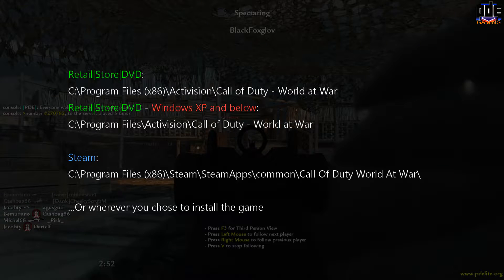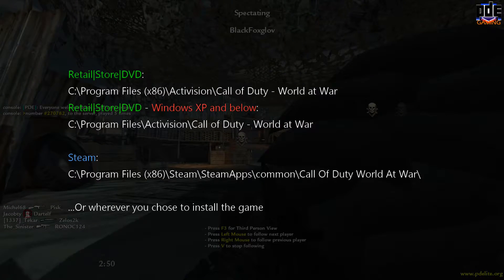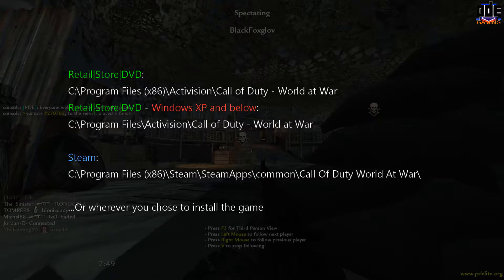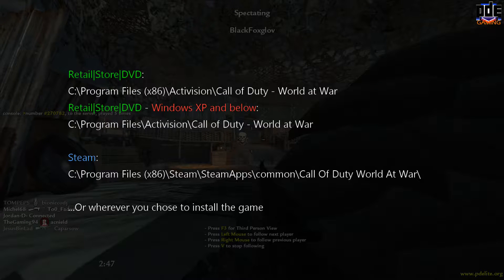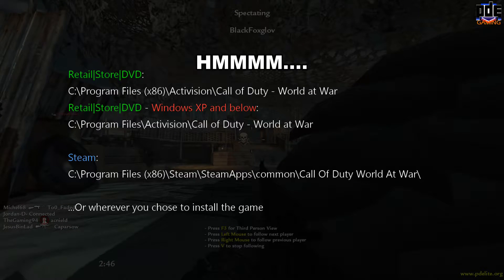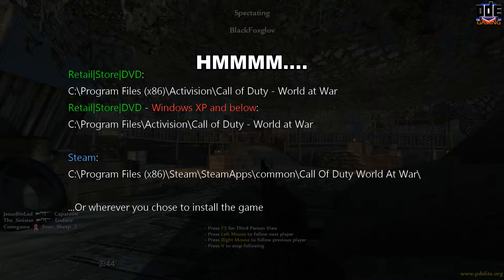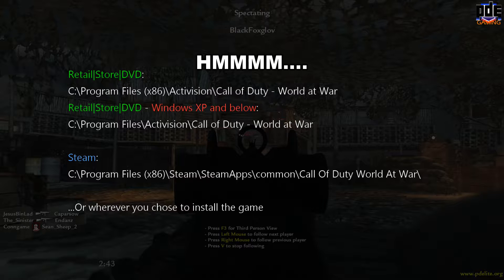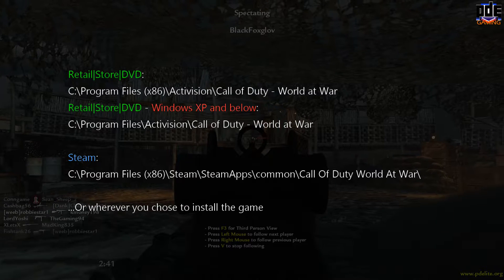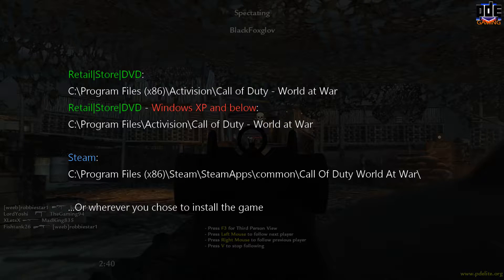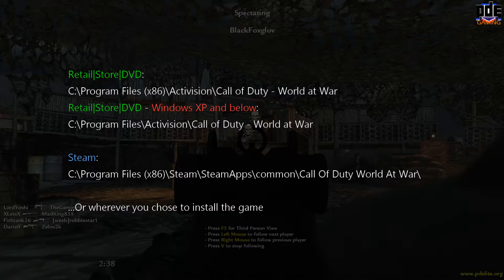If you are on Steam, I think it will be C:\Program Files\X86\Steam\SteamApps\Common and then the Call of Duty World at War folder.